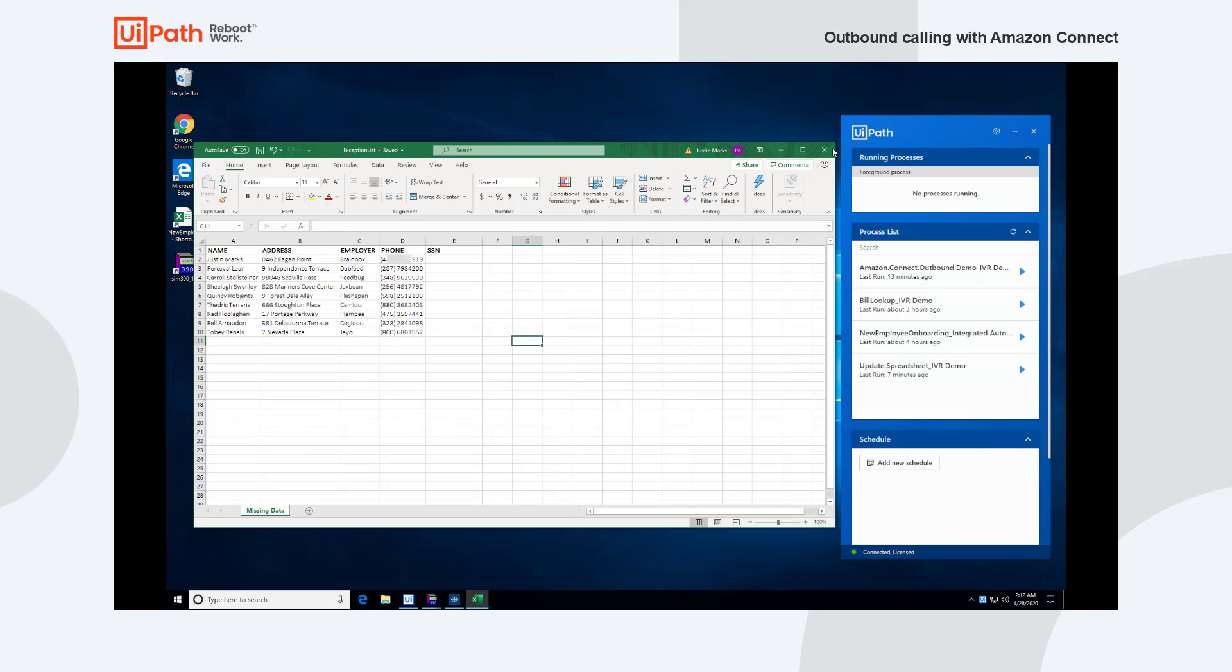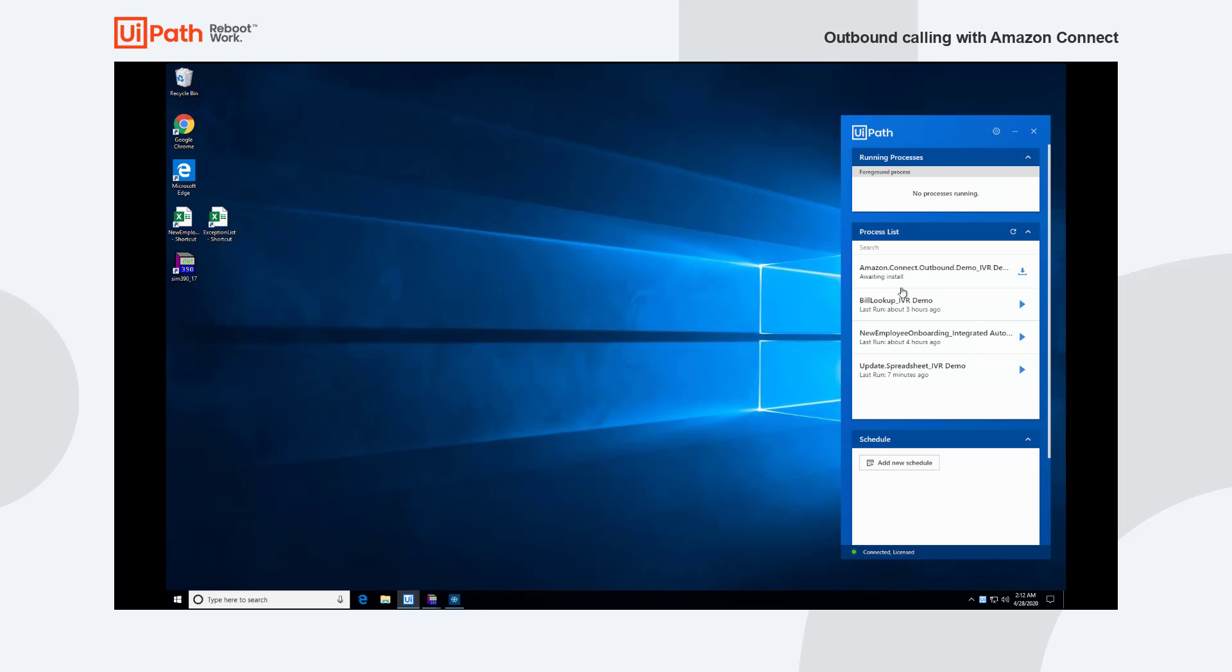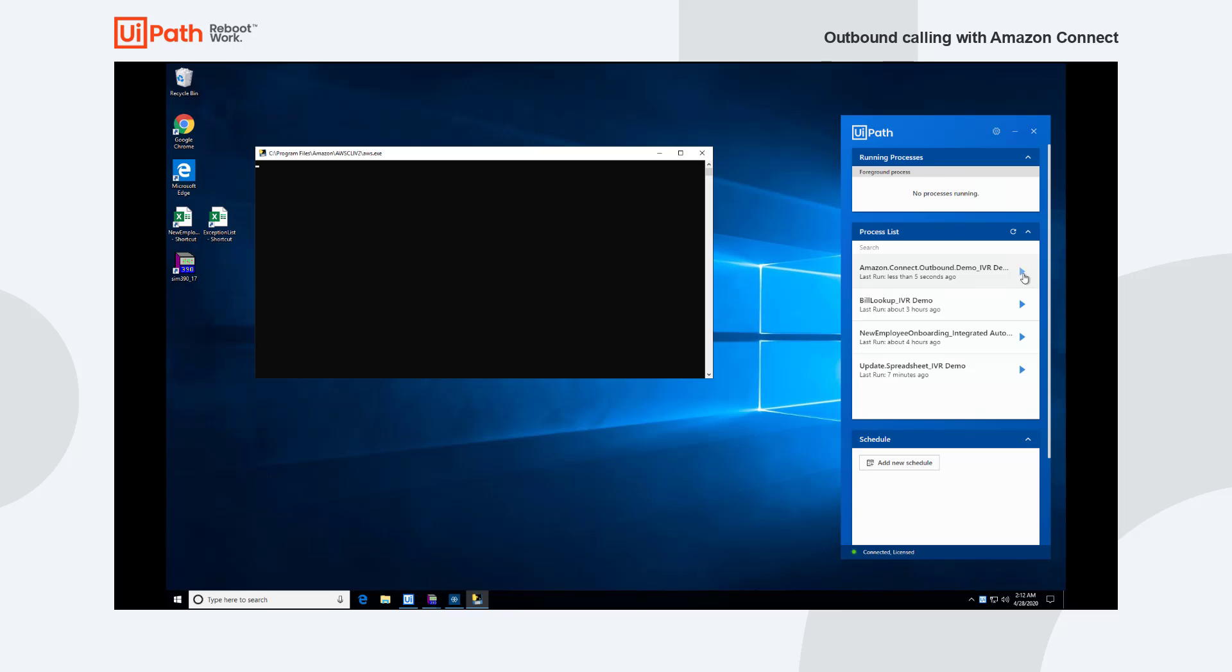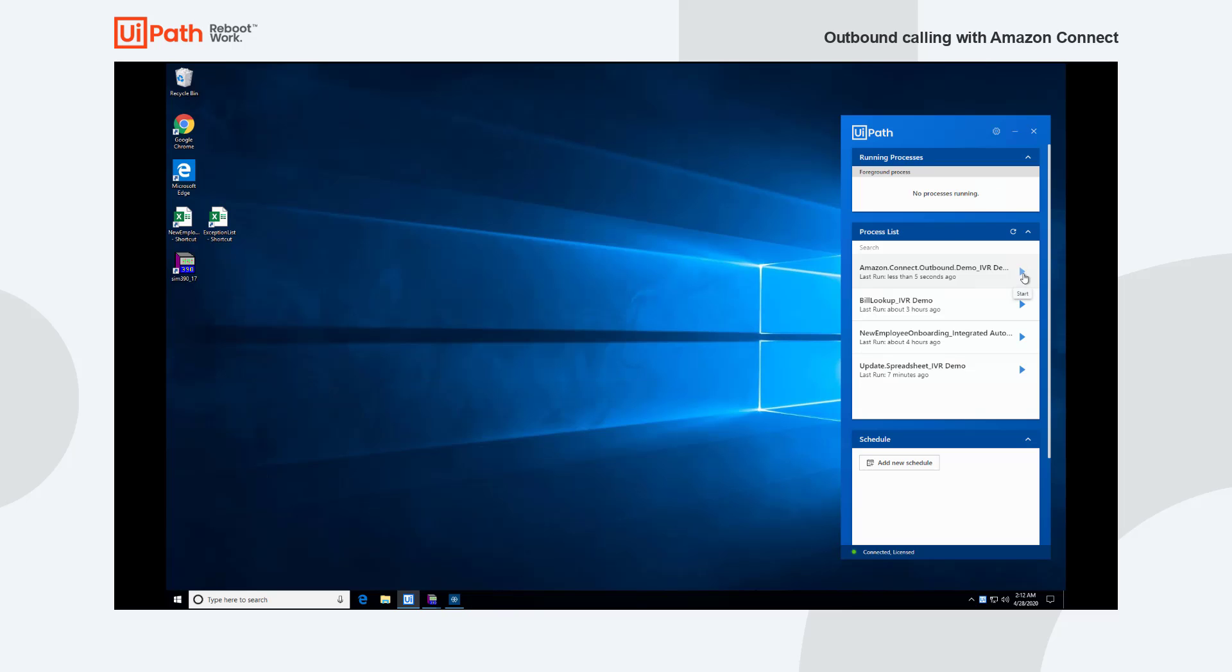So I'm going to close that up real quickly and we are going to run this automation and you'll see a little quick pop-up which is us having Amazon Connect make the call and you'll hear the phone ring in a second.